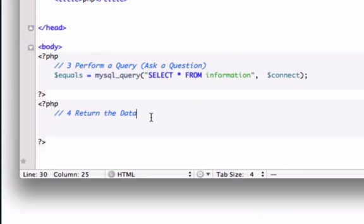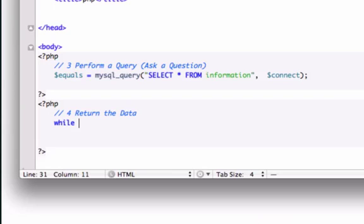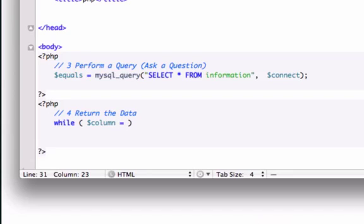Okay so let's go ahead and create our while loop and let's go ahead and create a variable, we can call this row or column or anything you want. And I'm going to use another PHP,